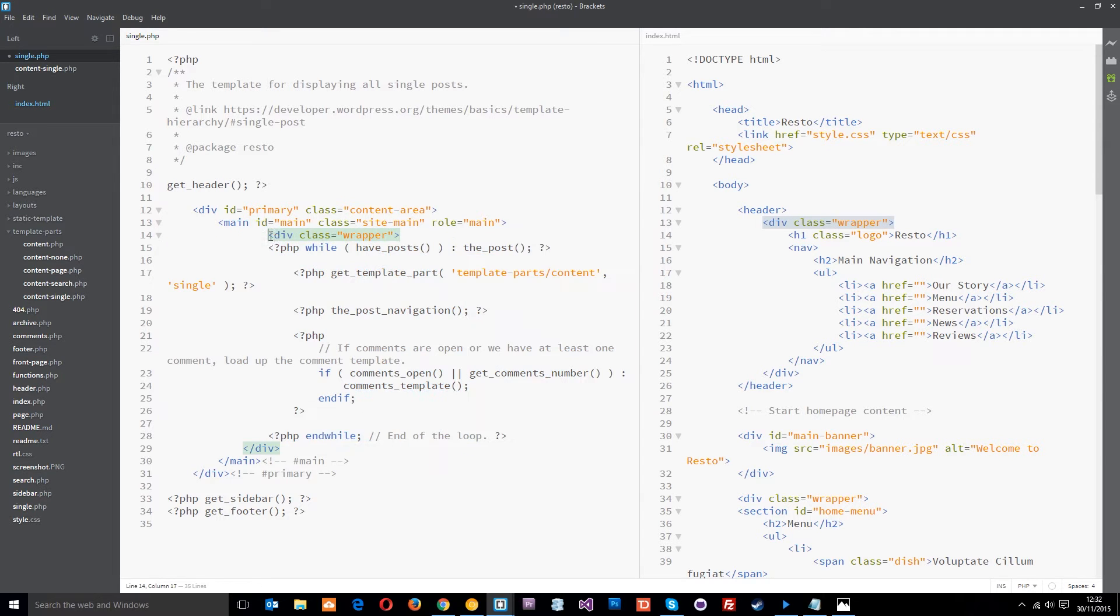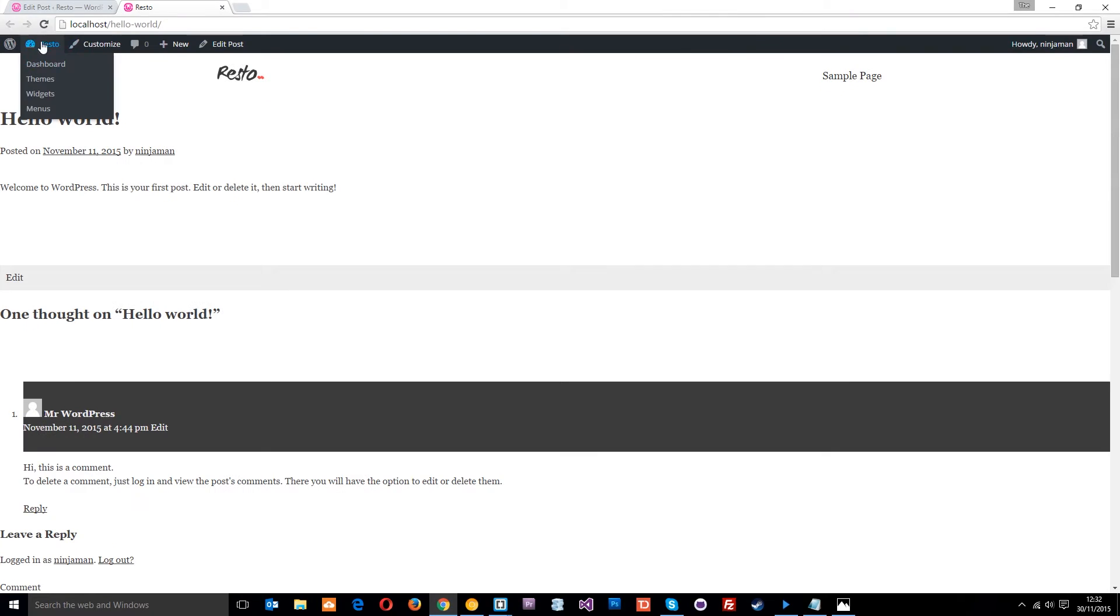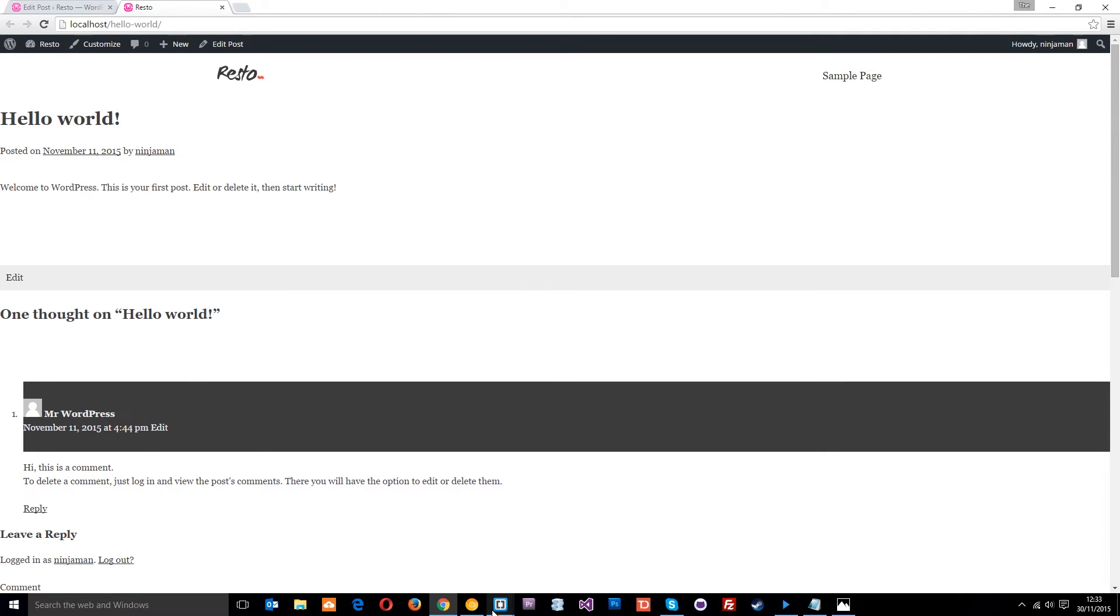Now all the content is within the middle. Let's save that and refresh. It's all within the central column now.